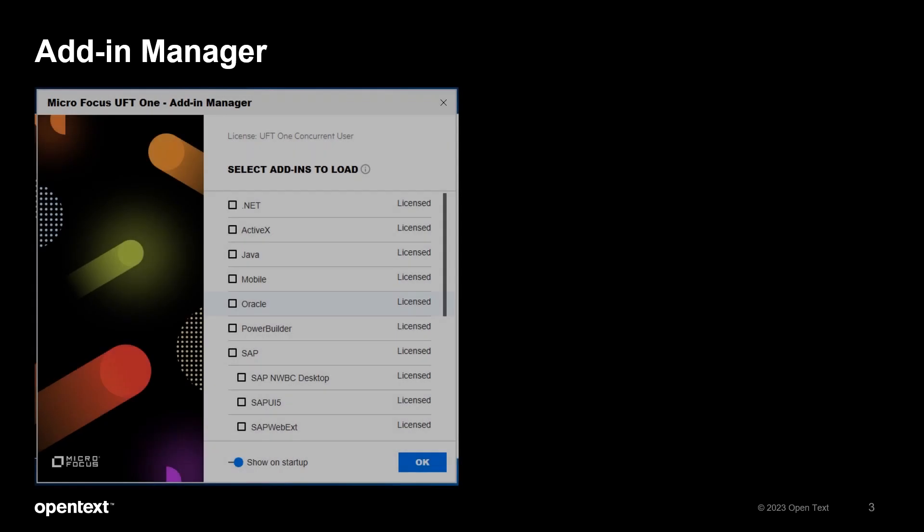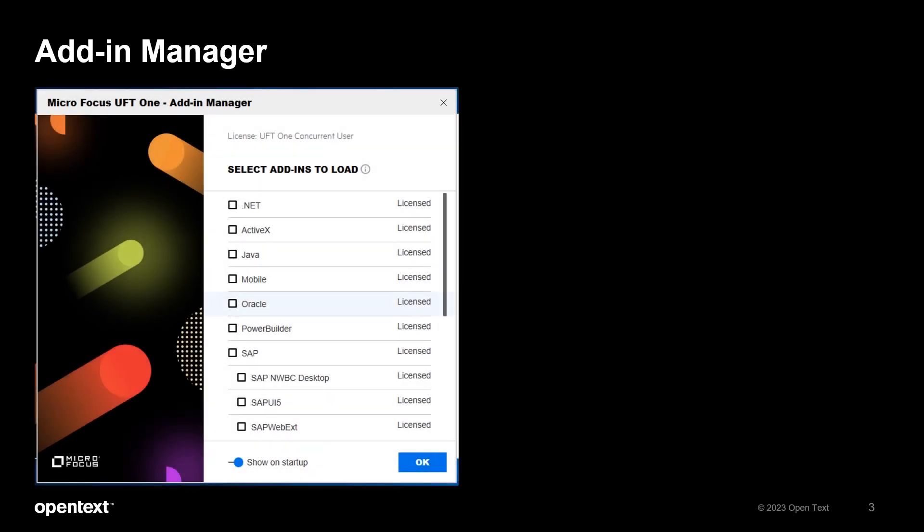UFT One supports all kinds of GUI technologies, each supported by a separate add-in. Upon launching UFT One, by default you will see the add-in manager, which lists the add-ins that are currently installed. For optimal performance and stability, always remember to select the necessary add-ins only.